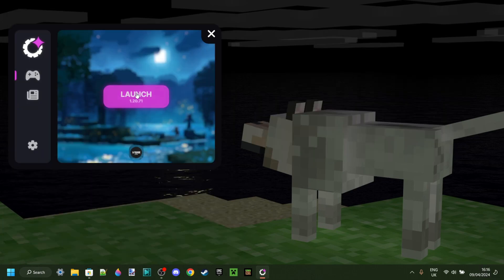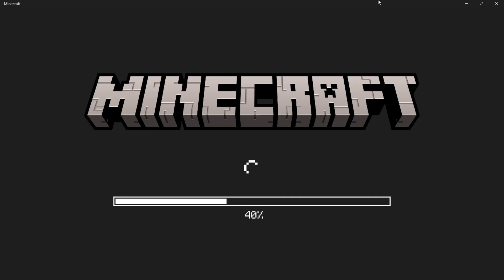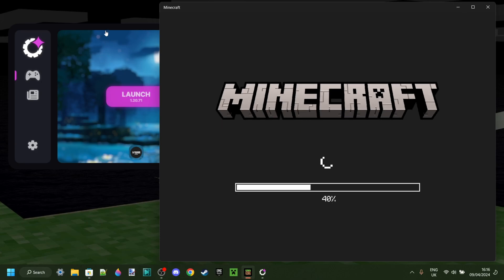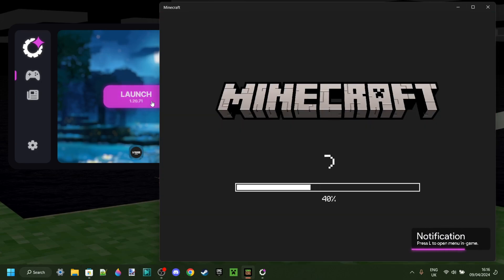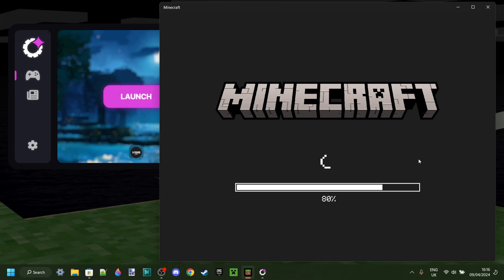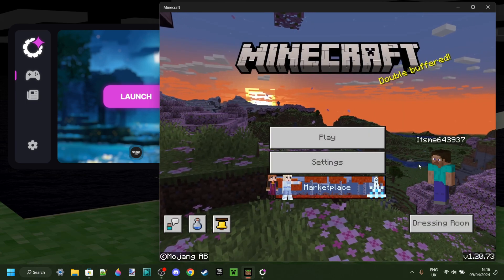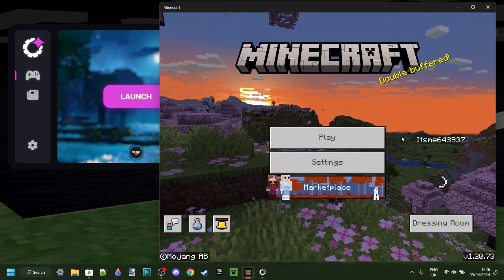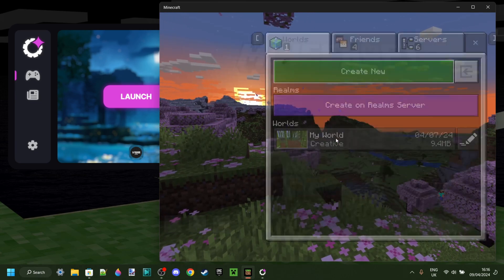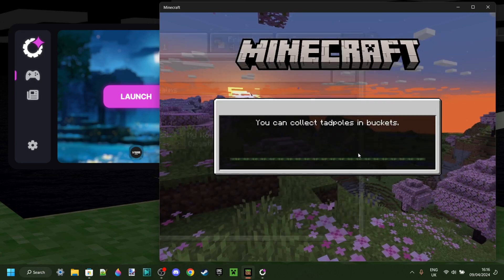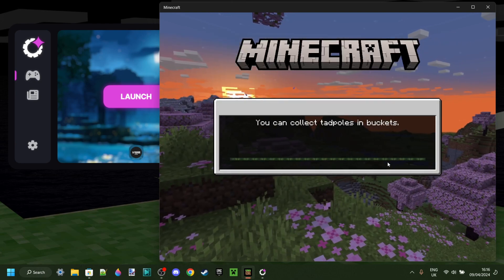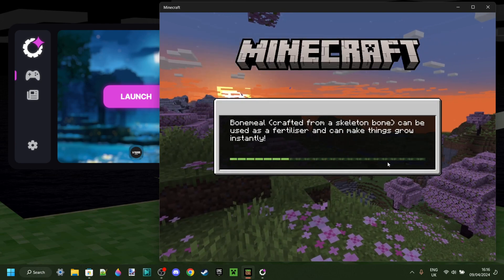By simply clicking on Launch, you can already start up Minecraft. It'll start automatically. I'm not sure why it says 1.20.71 there, because that's not my game version. Anyways, as you can see, we have gotten the notification that it has been injected correctly. I'm on 1.20.73, as you can see. I'll head into a world right here and show you guys how to use it.